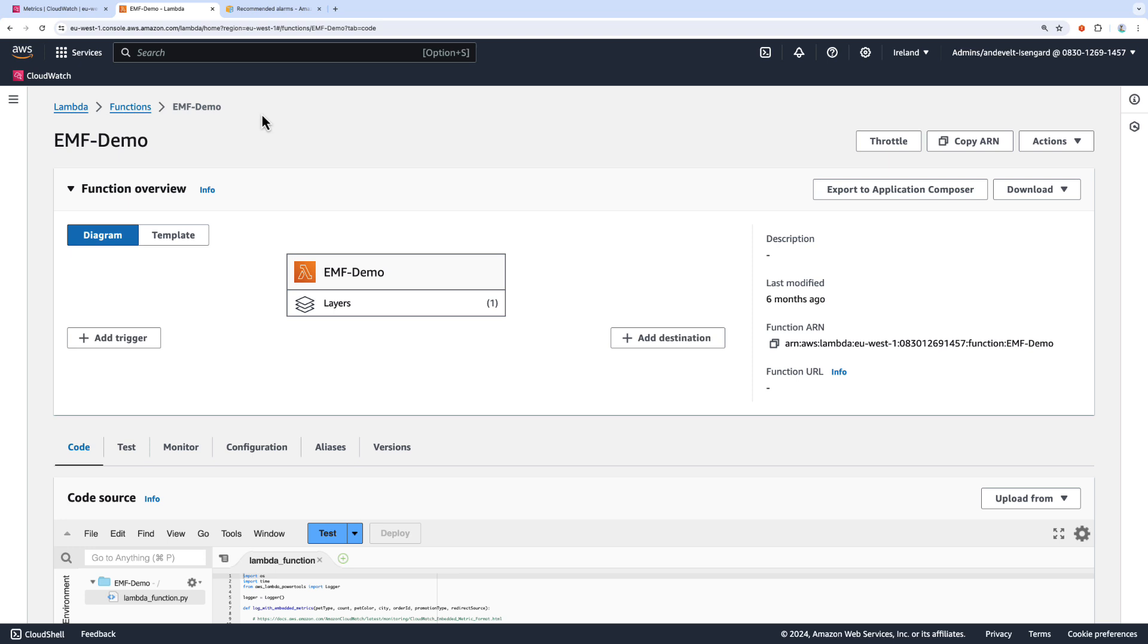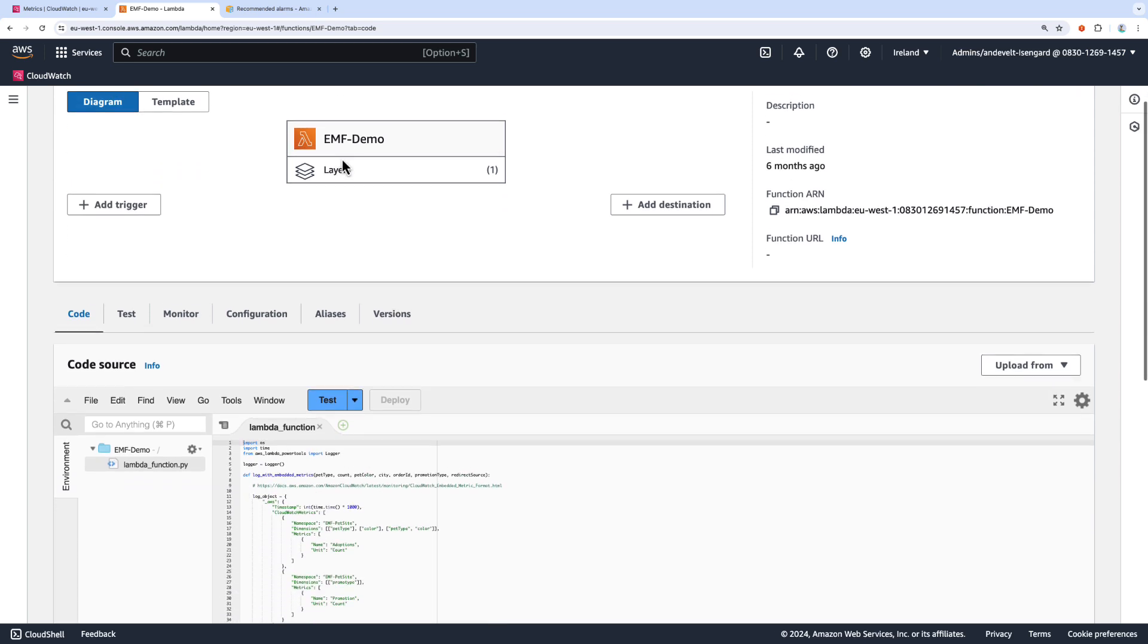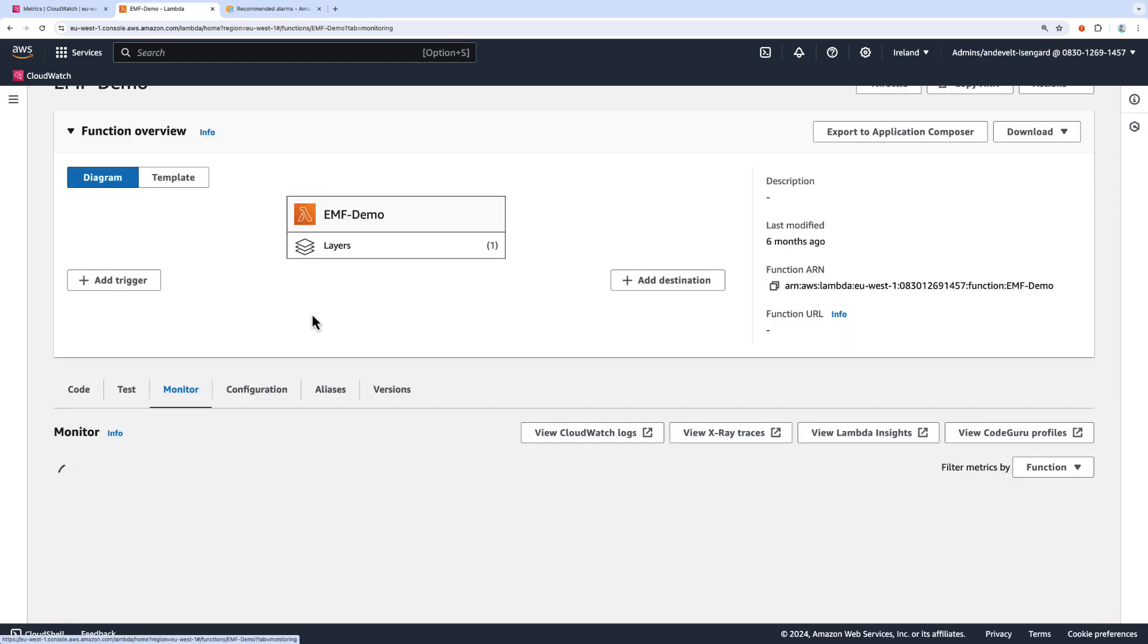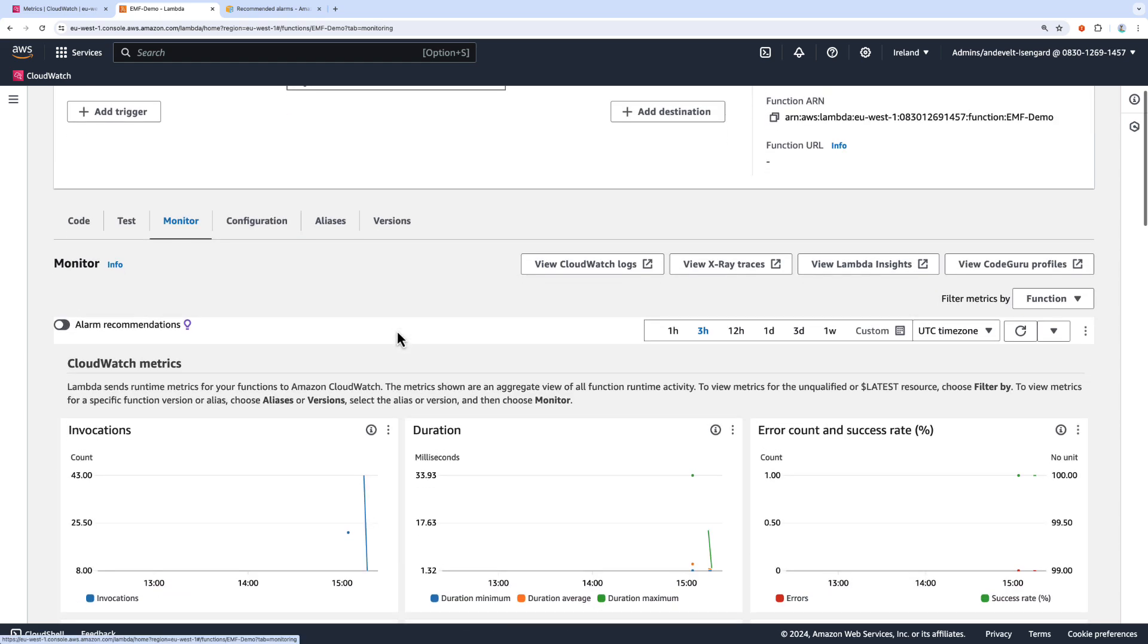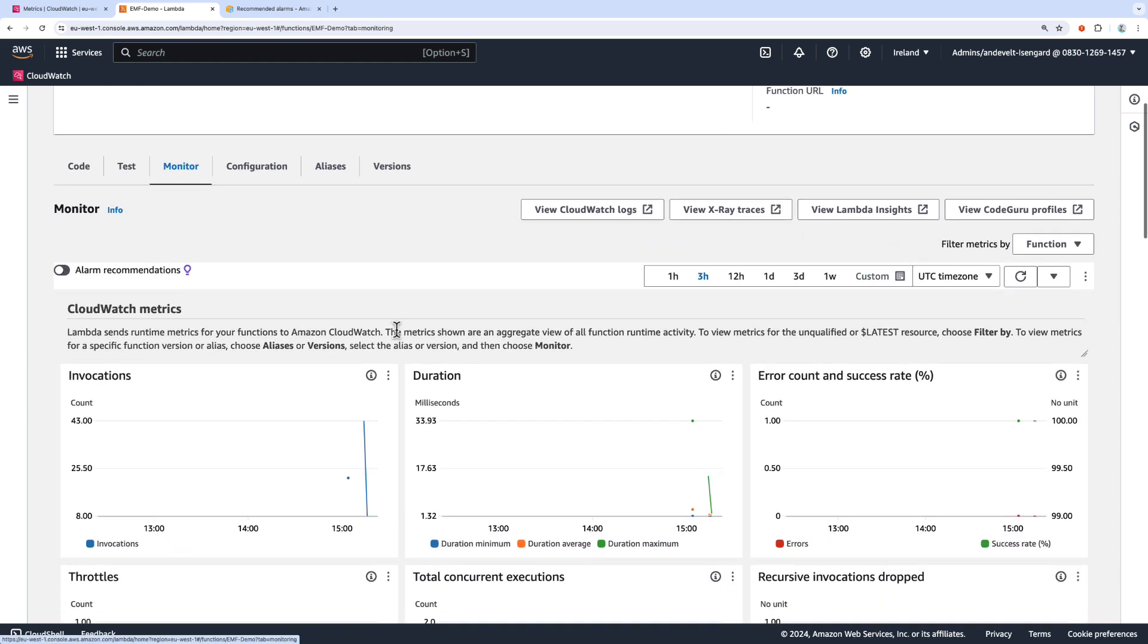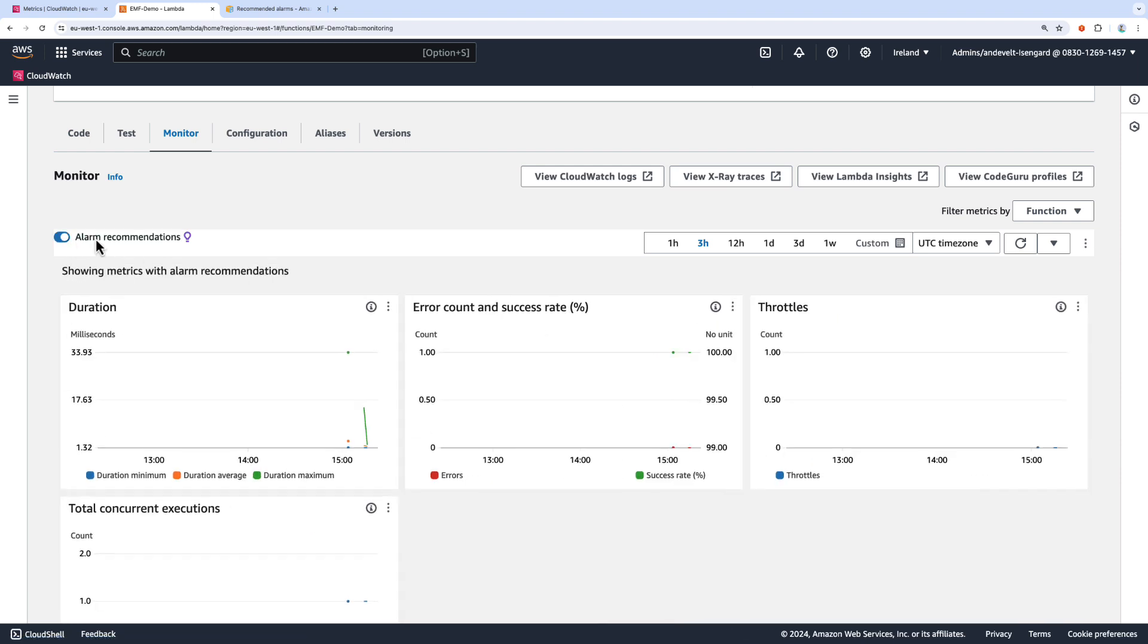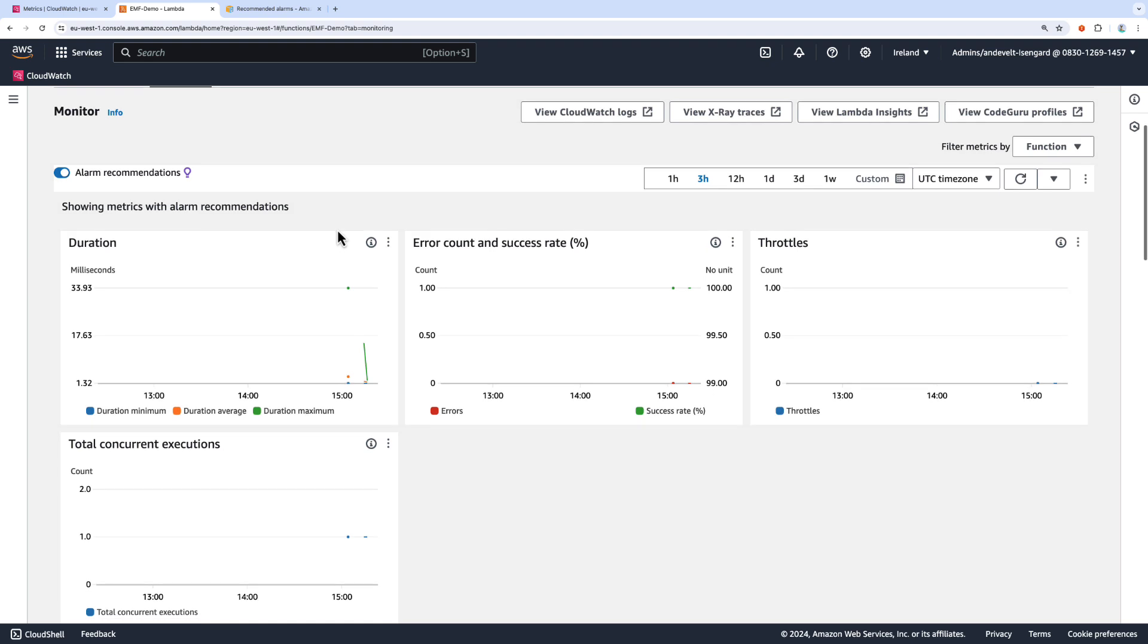Alarm recommendations are also available in other consoles in the AWS console. So here I have a Lambda function open. If I head over to the Monitor tab, I can see all of the metrics that I have for this Lambda function. But if I select the alarm recommendations toggle, that will show me the metrics for which I have alarm recommendations.